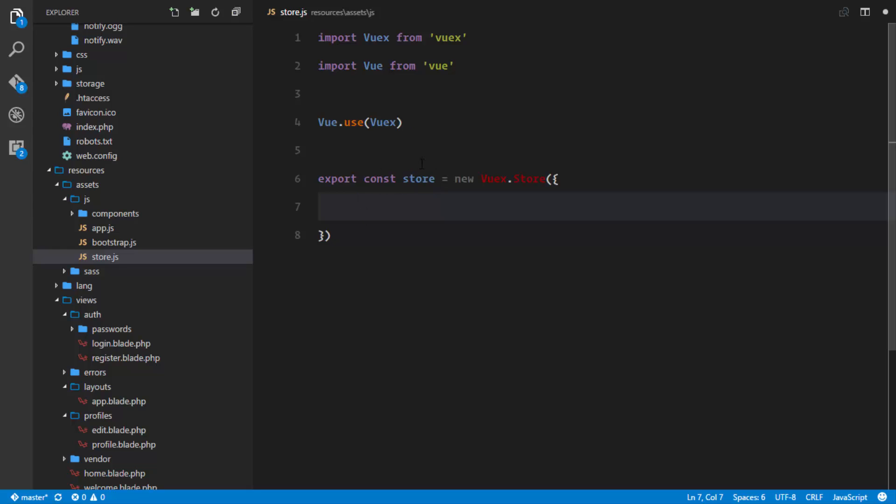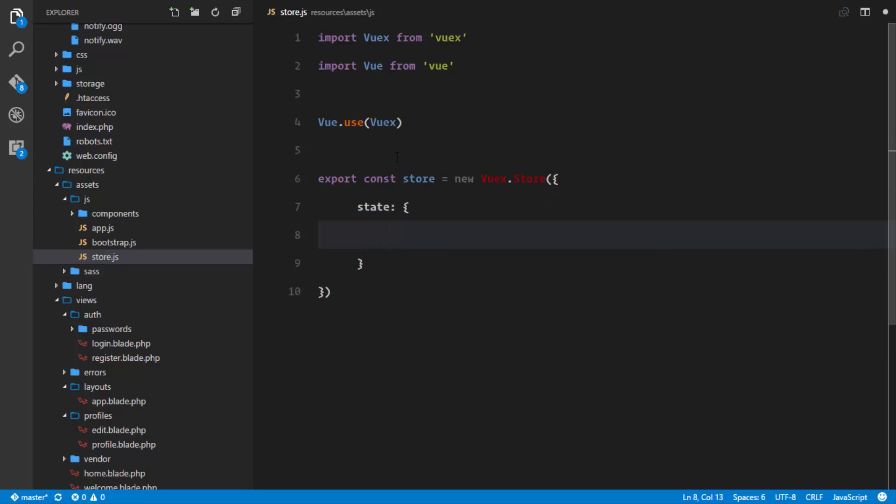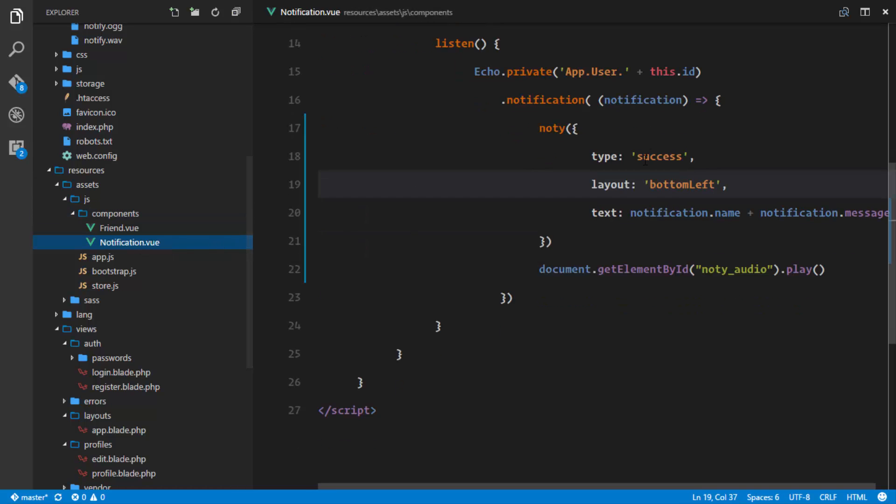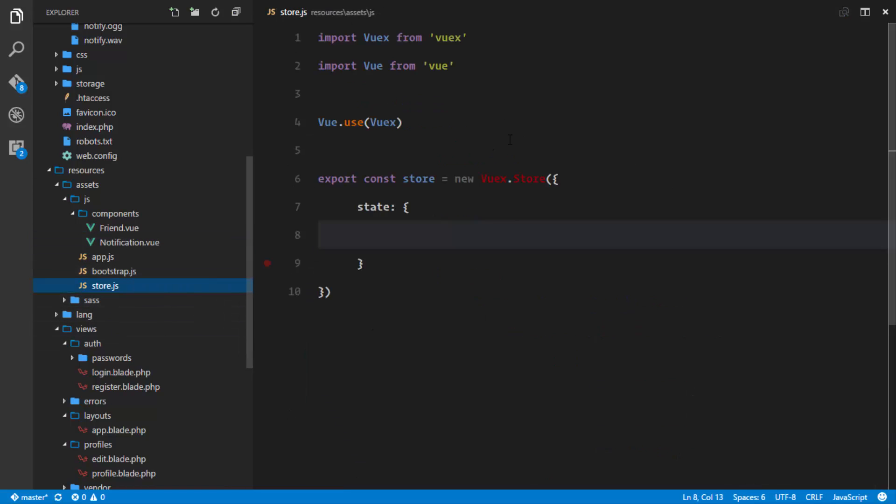So for a Vuex store, what we'll have is a state, we'll have getters, we'll have actions and mutations. The state is just going to be the data that we have in our application. So rather than defining, for example, in our notifications component and having data only for this component, we'll actually go ahead and share data so that everybody gets data from the state and we have one particular data for all of the components and everything is in sync.